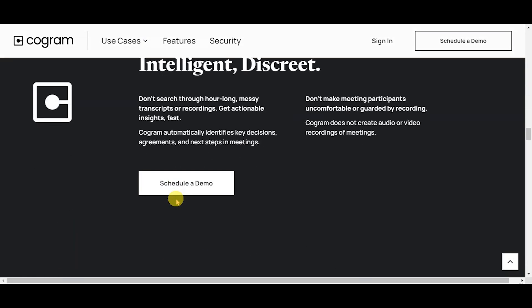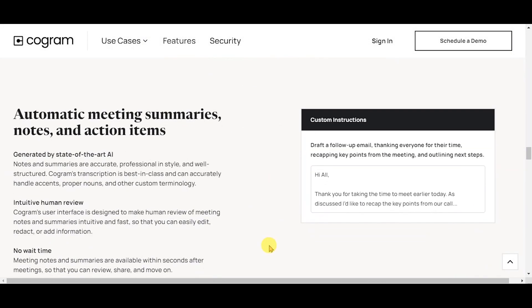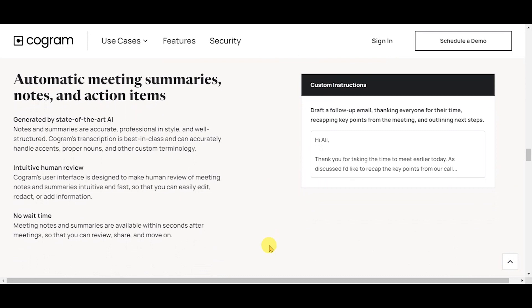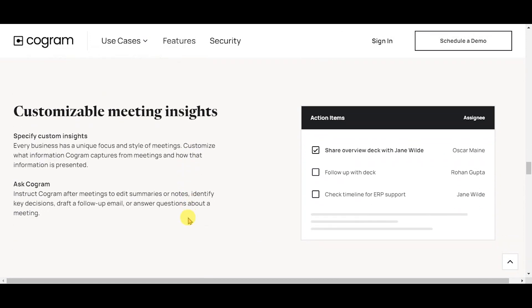Here are the features. Automatic meeting summaries, notes, and action items, generated by state-of-the-art AI, intuitive human review, and no wait time. Customizable meeting insights: specify custom insights and ask Cogram.